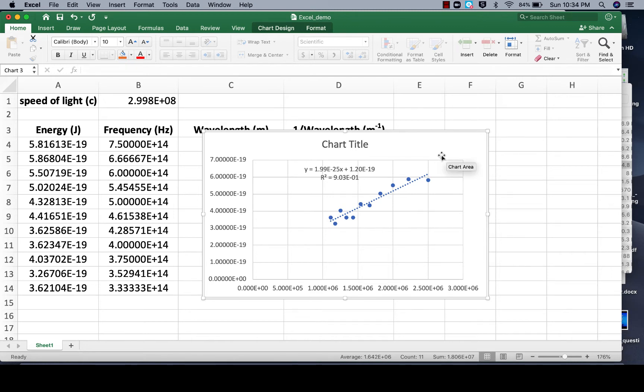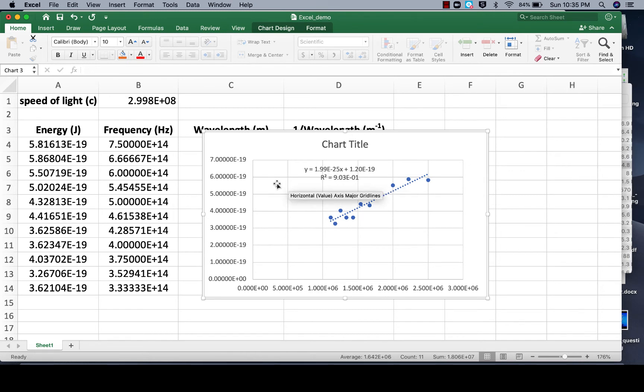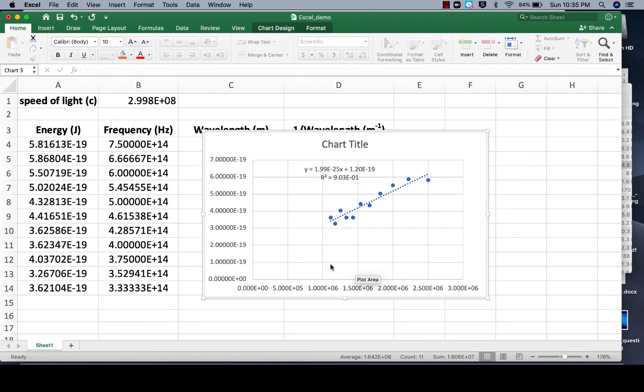We've got our data plotted here with our XY scatter plot, we've got the trend line added, we've even updated the sig figs on the trend line, and so now we need to add some labels, maybe get rid of some of this white space, get rid of the grid lines, things like that.